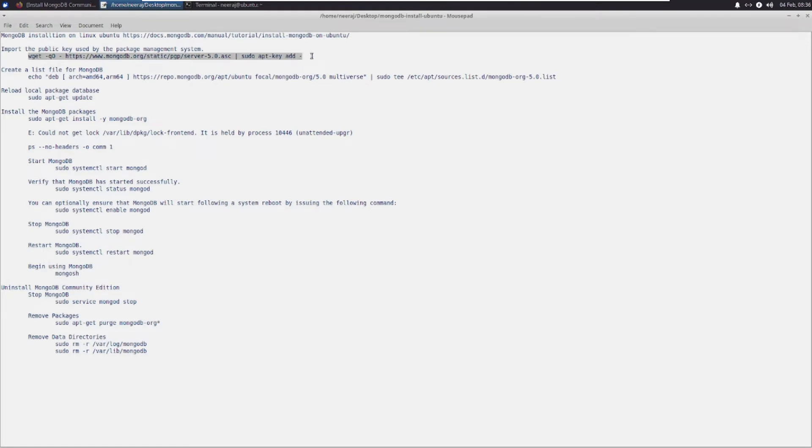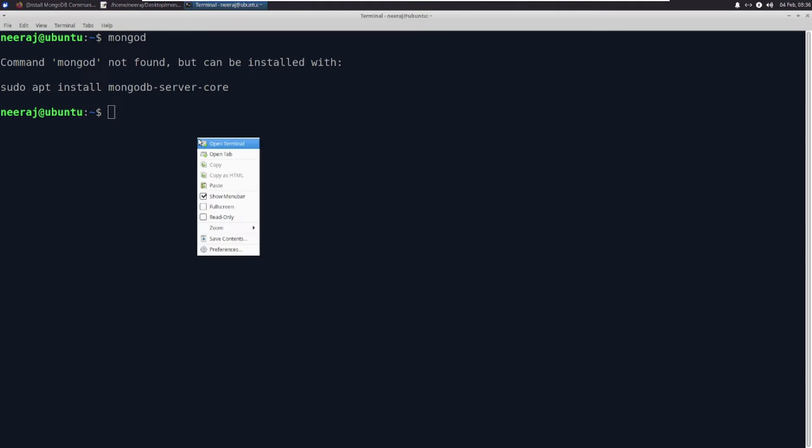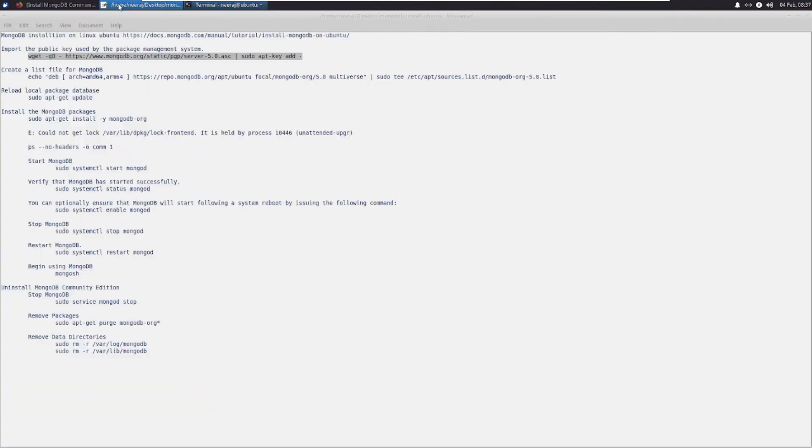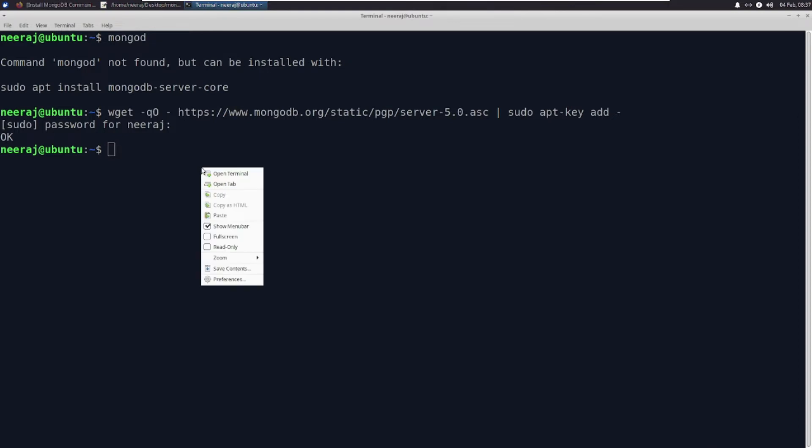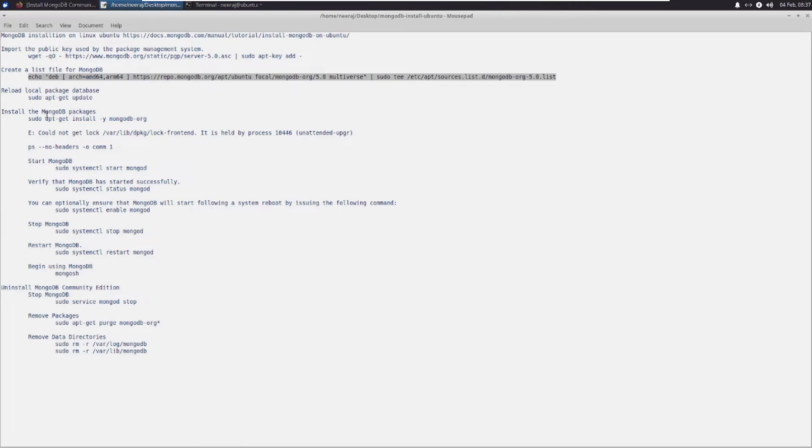I'm going to paste that. Then create a list file.